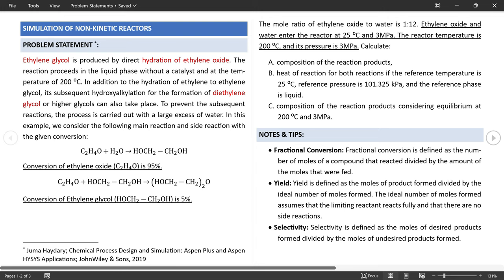For non-kinetic reactors with stoichiometric information, you can define reactions directly within the reactor model — otherwise, define reactions externally in the reactions folder, which is the case for kinetic reactors discussed in the next video. Let's define the first reaction: 1 mol of ethylene oxide reacts with 1 mol of water — reactants have negative coefficients — to form 1 mol of ethylene glycol. The fractional conversion of the first reaction is 0.95, based on the limiting reactant ethylene oxide.